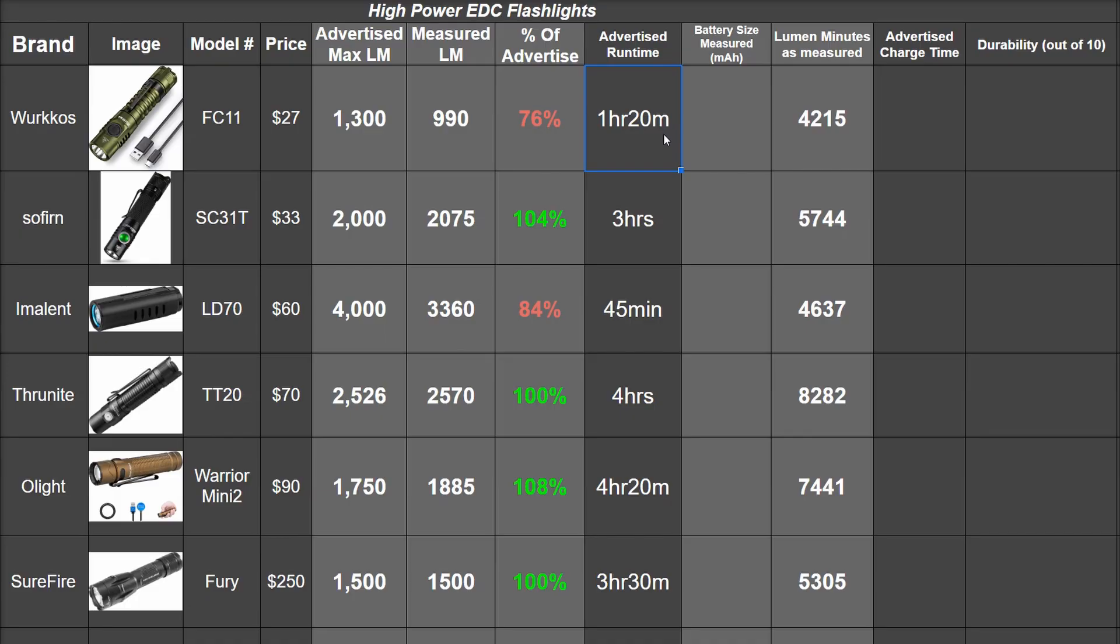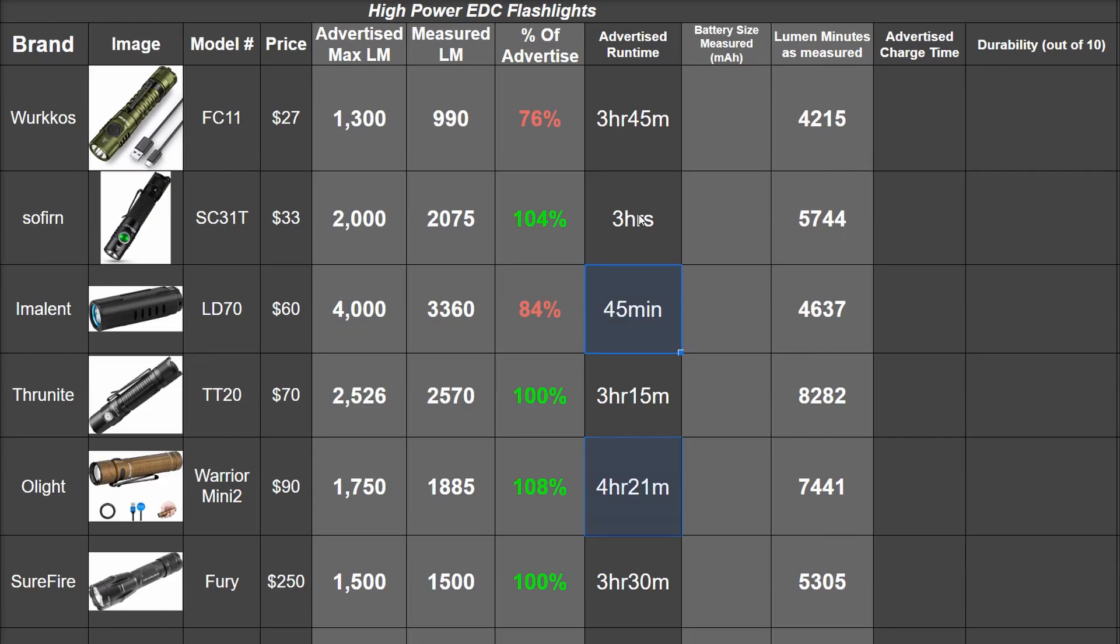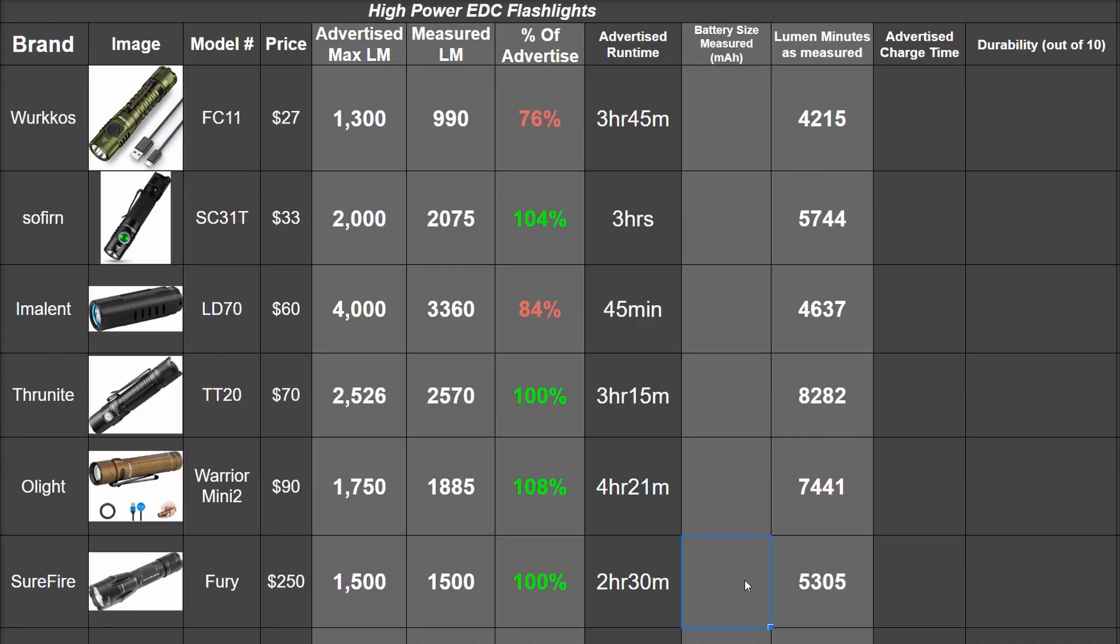This one hour and 20 minutes advertised, we saw more like three hours and 40, most of it quite low. This three hours was correct. This 45 minutes also spot on. The Through Night's four hours, we saw three hours and 15 minutes. And this four hours 20 minutes of the Olight, we saw exactly four hours and 21 minutes. Seems like our timer works about as well as some of these brands do. But the Surefire's three and a half hours on high? Not the case. We saw two and a half hours, and that's with the highest capacity 18650 as we measured them, which you can see here.